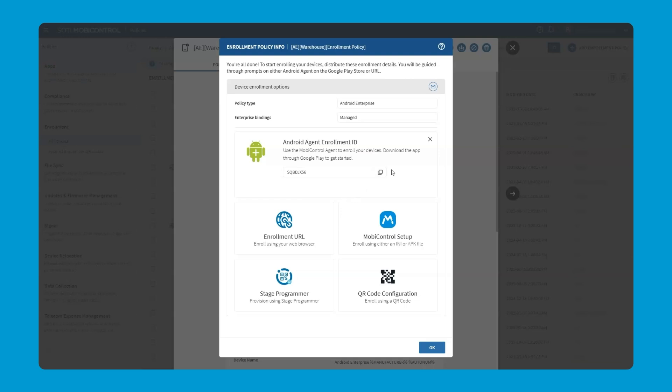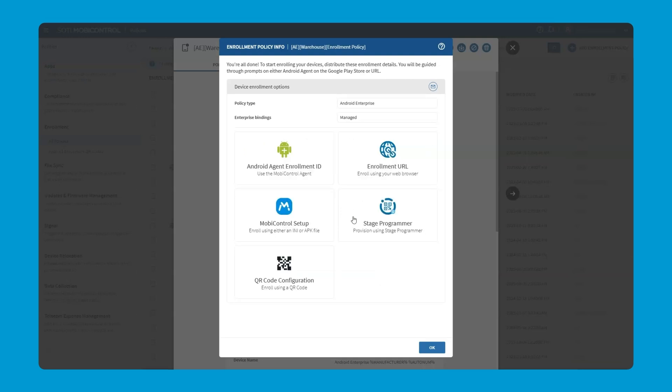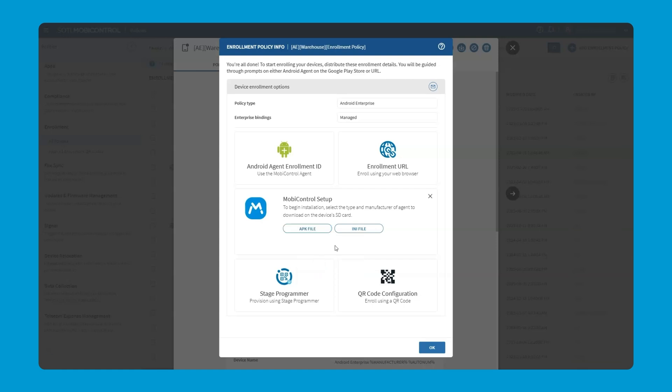Next, we have the option of an APK file. With this option, we can actually download an APK file that we can put directly on the device as a way to get it enrolled into MobiControl. And this option could be really beneficial for those offline examples that we mentioned briefly earlier.